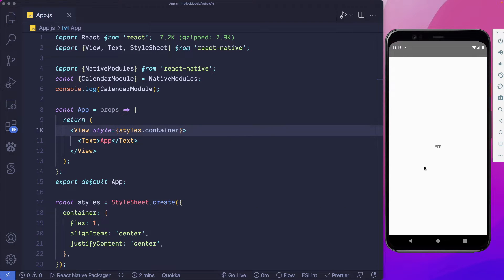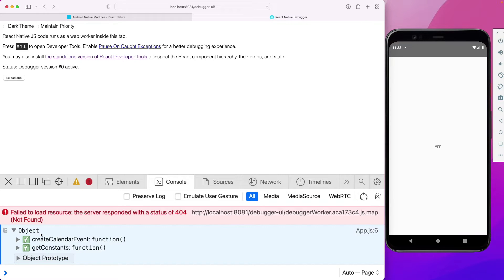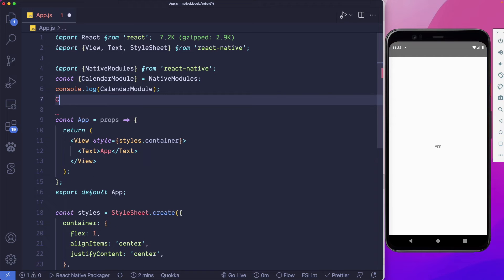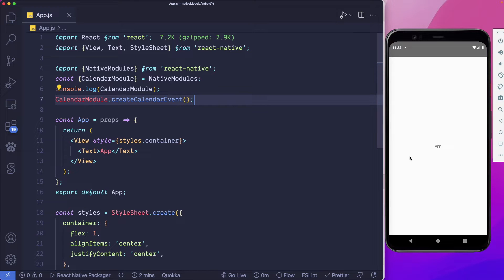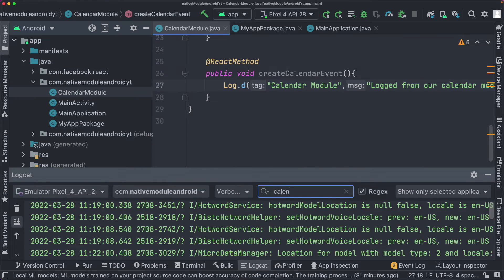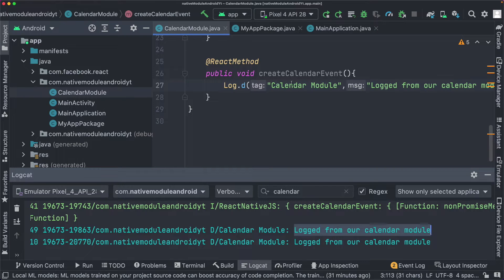Opening the debugger, we can see our calendarModule logged out — it has the createCalendarEvent method we created and by default a getConstants method. Back in VS Code, we'll call calendarModule.createCalendarEvent, save, and rerun. Jumping to Android Studio and opening Logcat, searching for calendar, we can see the log message from our CalendarModule displayed. Android has logged this in the Android terminal, but we want to pass this data back to the React Native side.